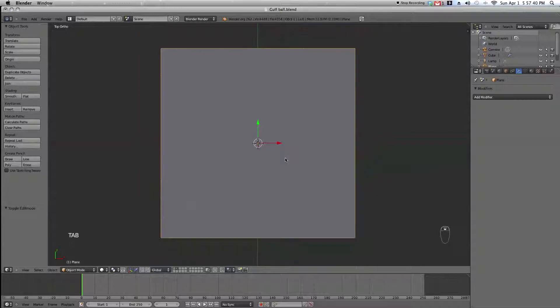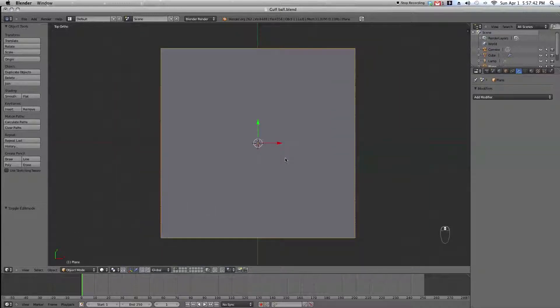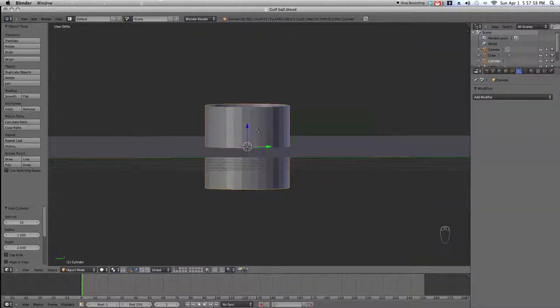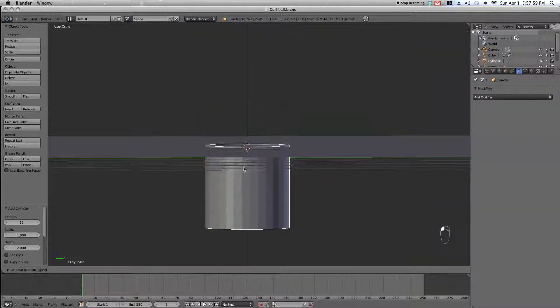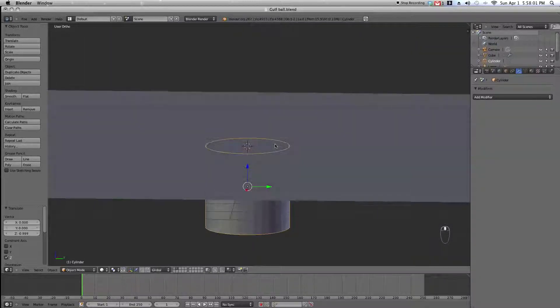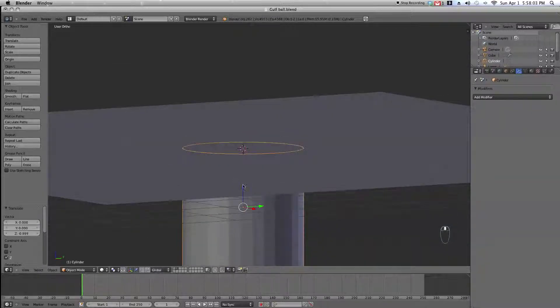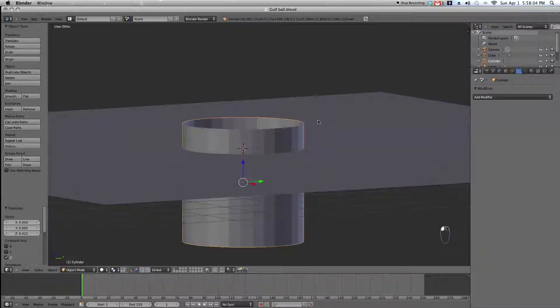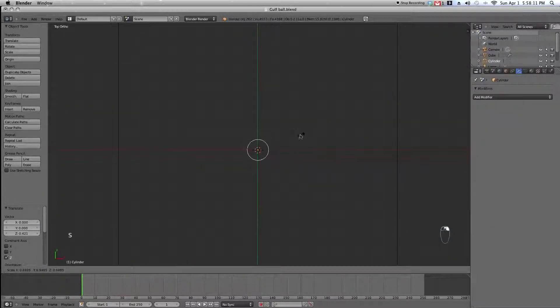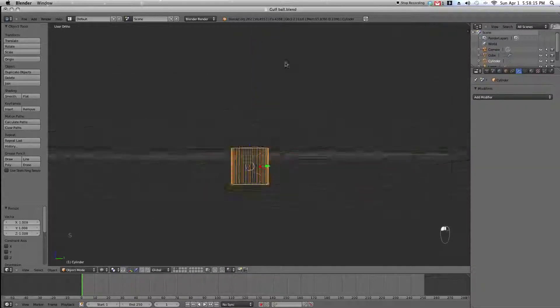We're going to add in the can which is quite an easy task. Just add in the cylinder and uncheck cap ends. Move it down so about only a third of the cylinder is above the surface of the plane, and scale it down to about how small you want your hole to be.